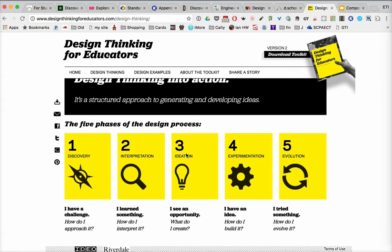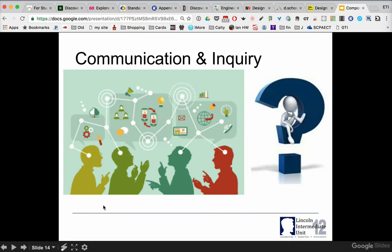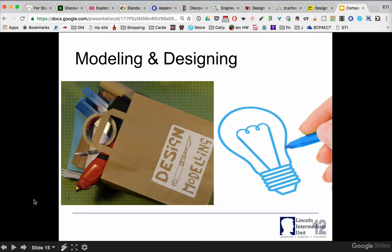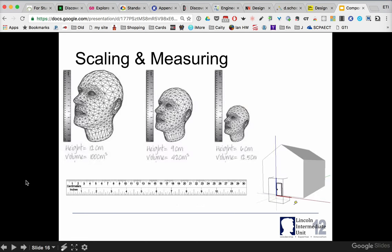If you're looking for a simpler model for your students, here's one where we go through a discovery process: we research, do some interpretation, ideation, experimentation, and evolution. We've focused a lot on the design process, so now let's talk about the skills students really need to engage in it. Part of this is being able to communicate and present their solutions. It has to do with modeling — designing their own drawings and programs. Scaling and measuring is another one: can students scale something down or up to match requirements?